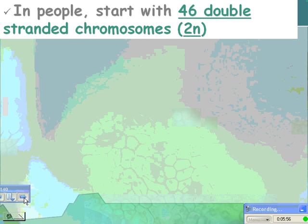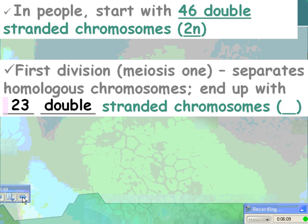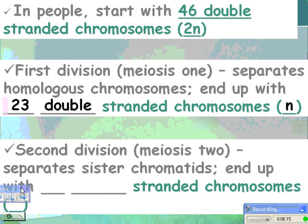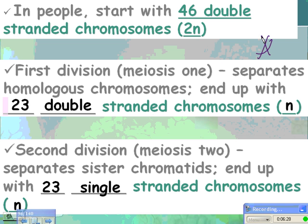In people, we start with 46 double-stranded chromosomes, which is 2N. The first division, meiosis I, separates out homologous chromosomes, so you actually end up with the haploid number right there — 23 double-stranded chromosomes. So you're already at 1N, but they're still double-stranded, so you have to separate them out further. The second division separates the sister chromatids, so you still end up with 23 chromosomes, but they are now single-stranded and still 1N.